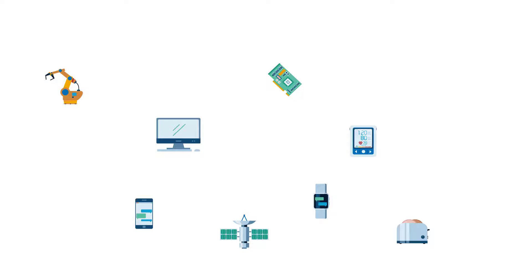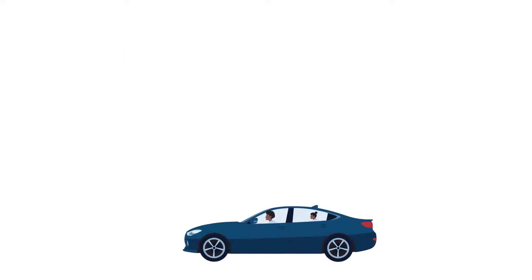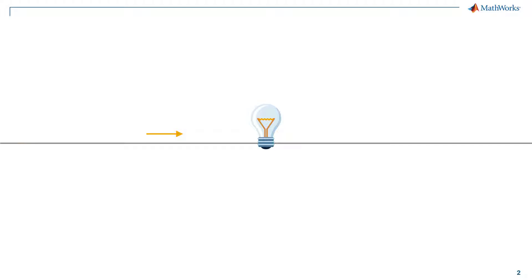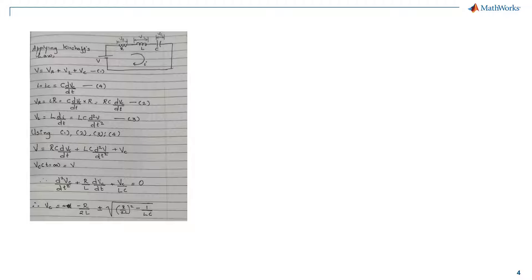We see electrical circuits everywhere: the computers or mobile devices that we are using to watch this video, the cars that we drive, and even the clock that sits on our wall. When we design some of these analog circuits, we need to meet specifications. Let's say, what is the current needed to light a bulb at a given time? To do this we have two options: we either calculate it by hand or use simulations.